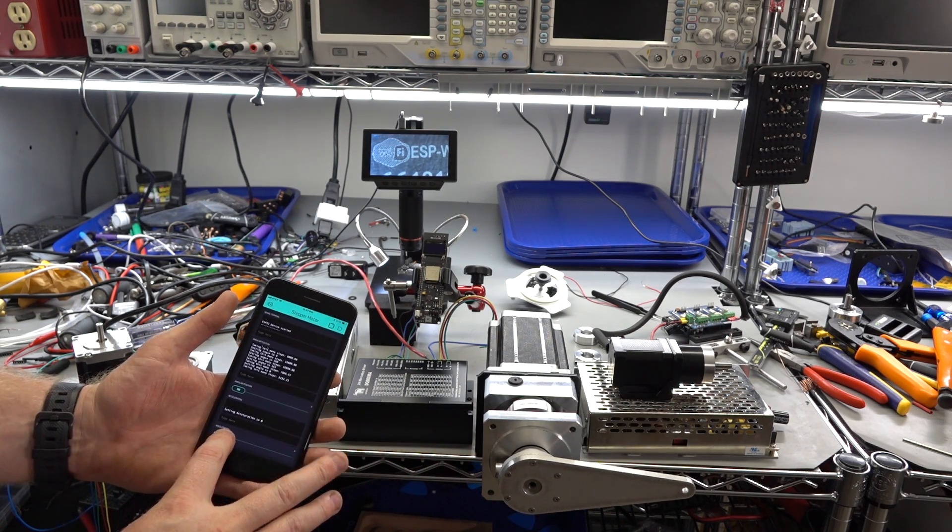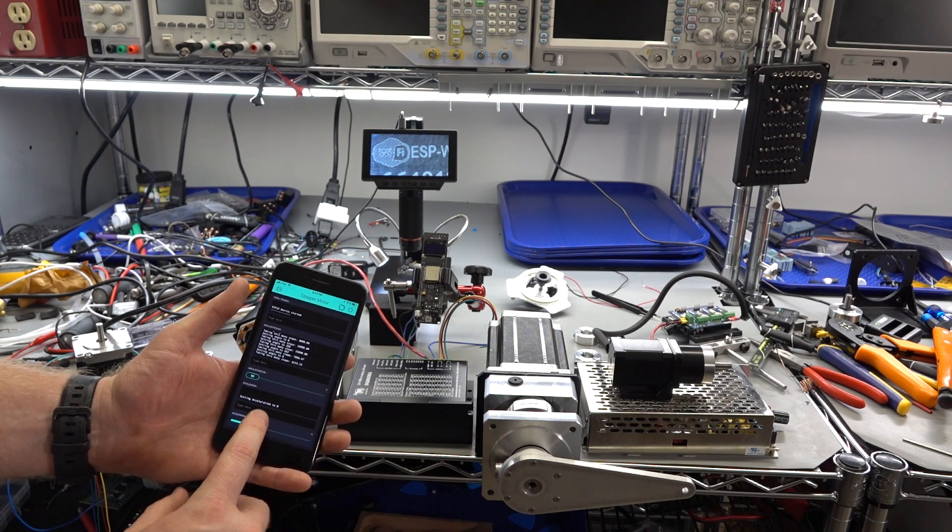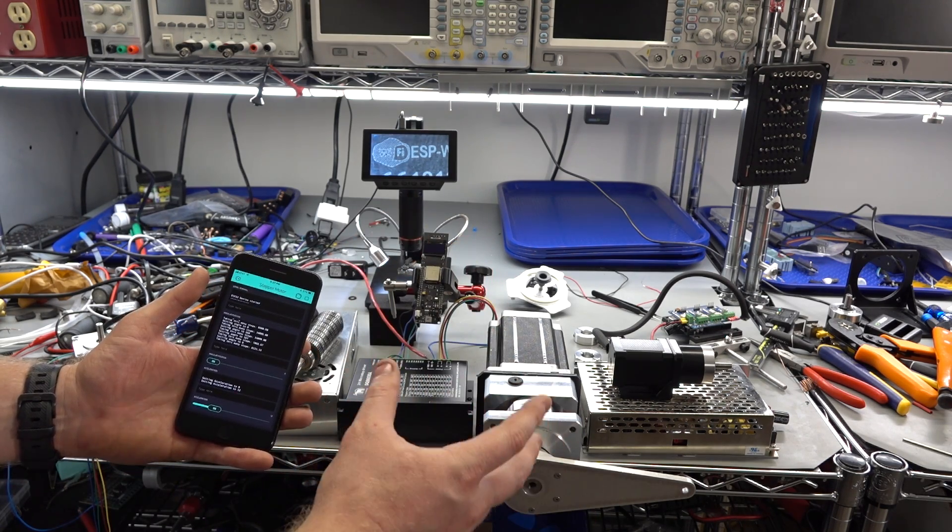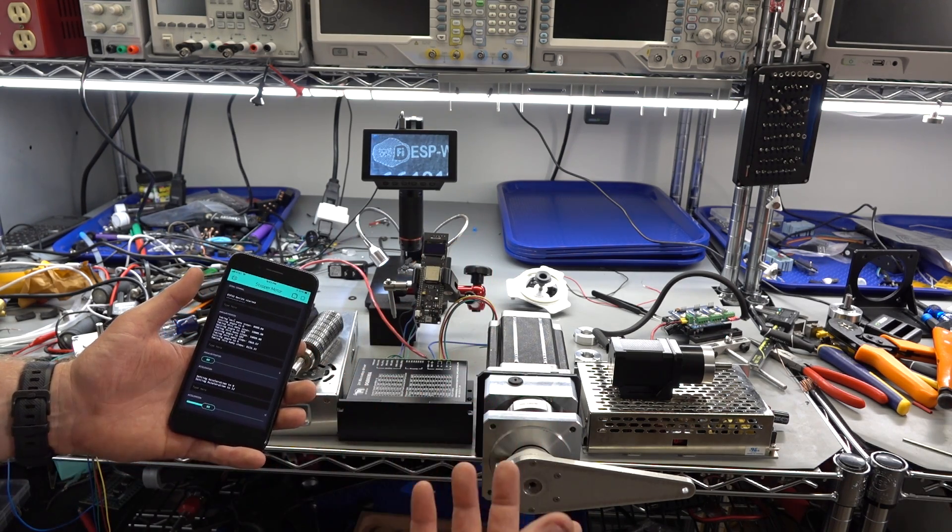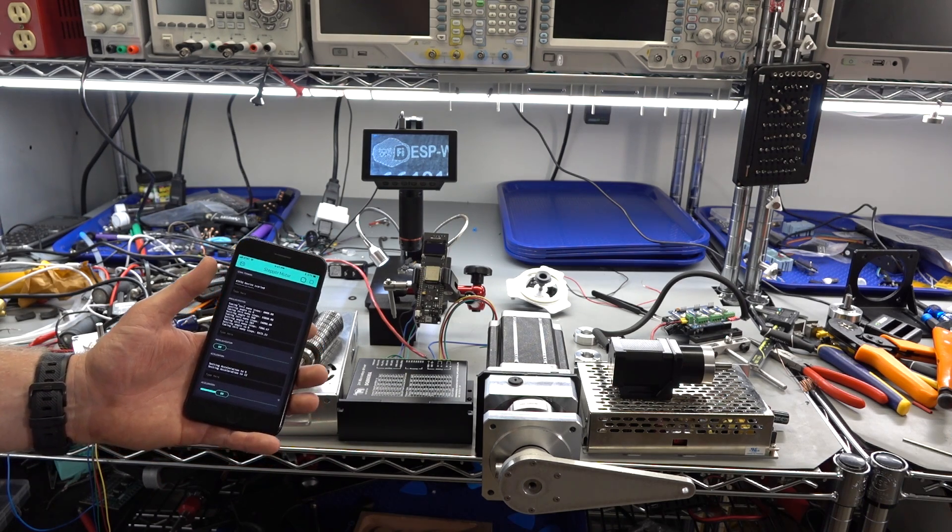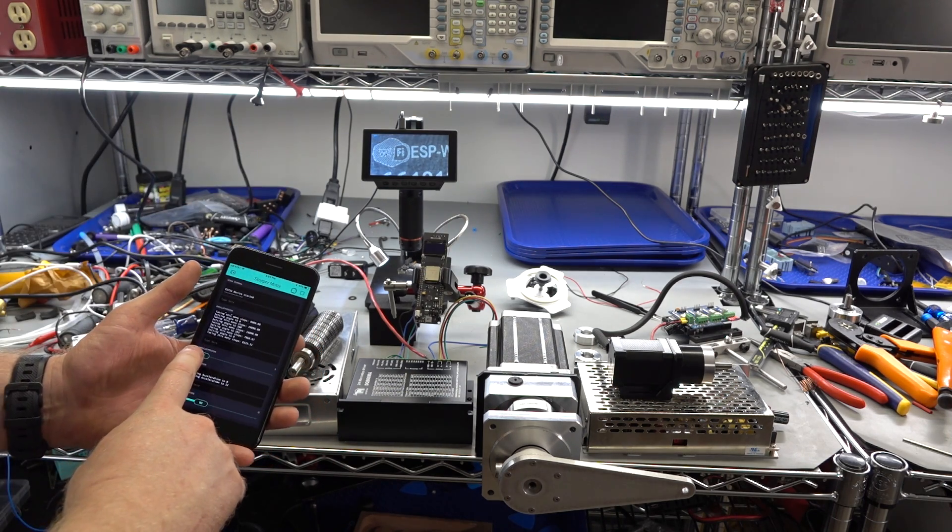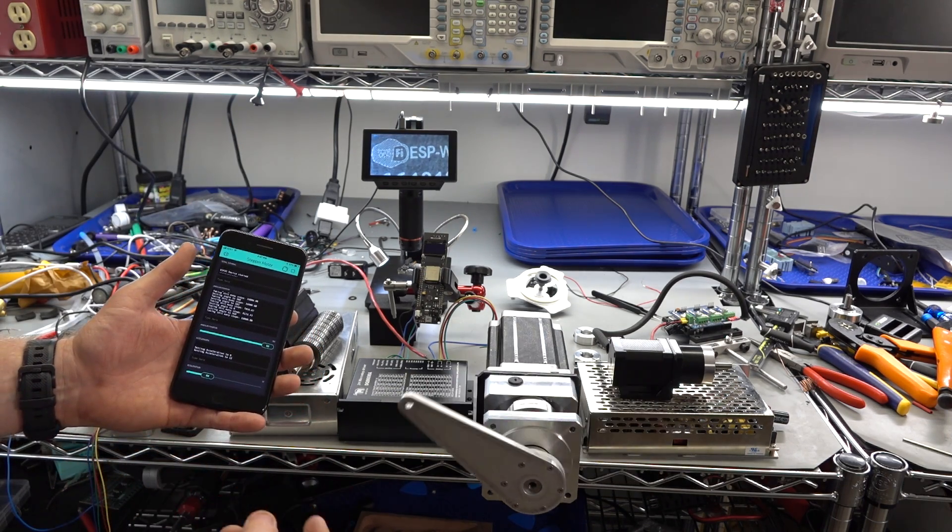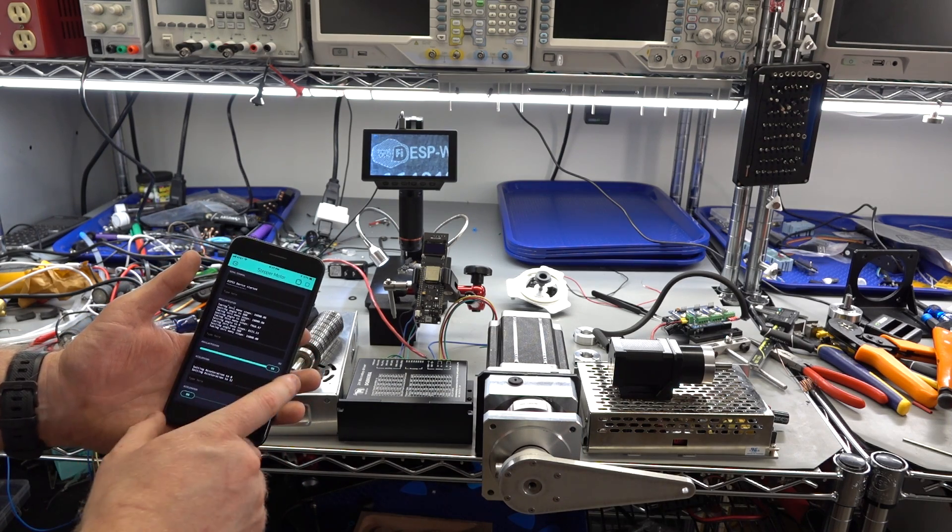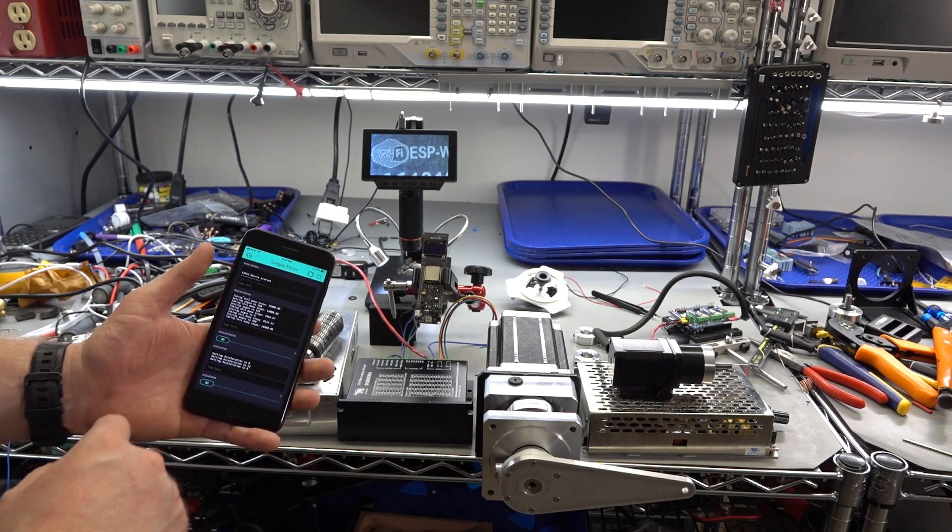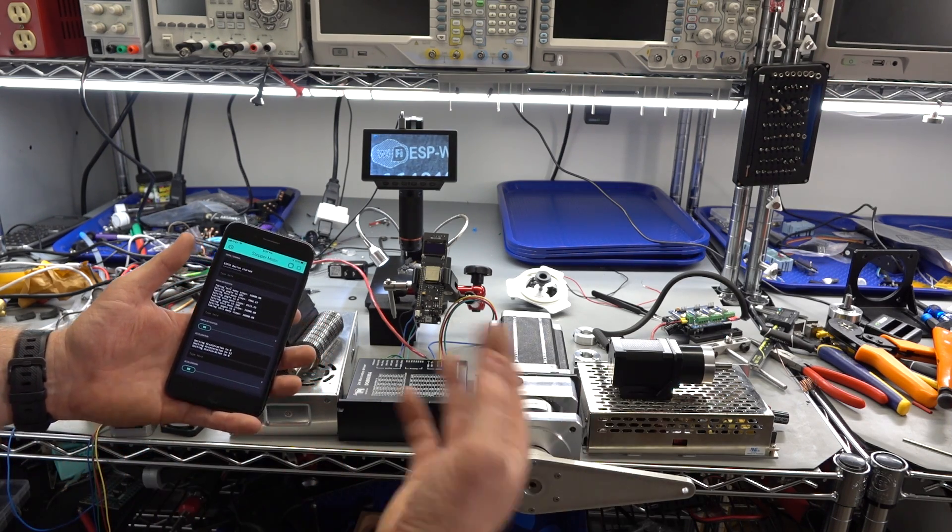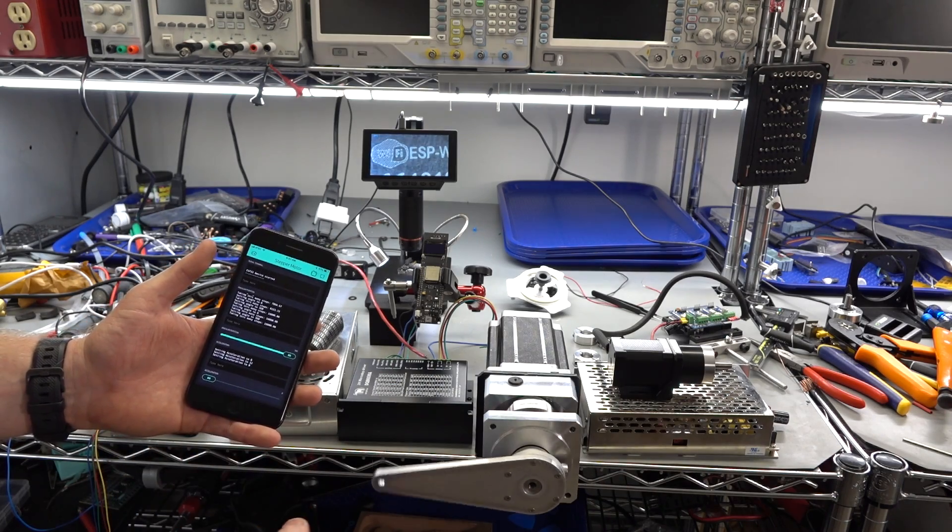So the acceleration slider also works, but my algorithm for accelerating and decelerating needs some work. So if you do happen to improve on that, shoot me a message. But you can hear the difference between that and that. So basically, it's just going straight to max speed.